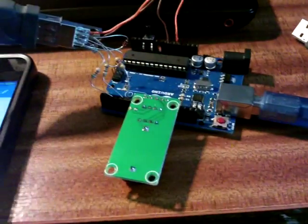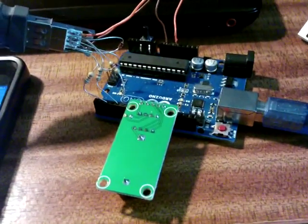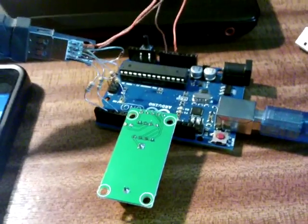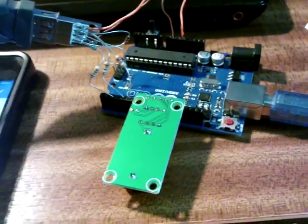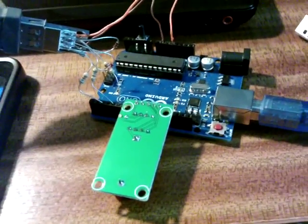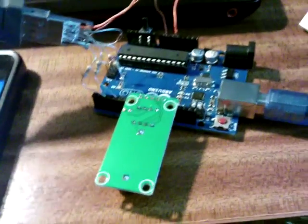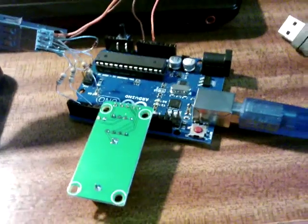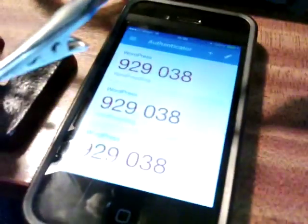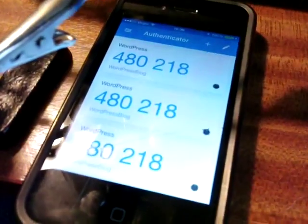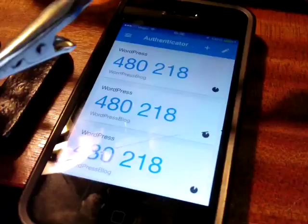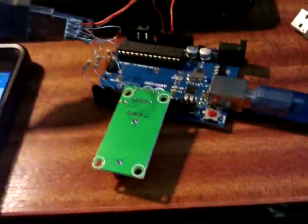So what this does is it does the same as the YubiKey but with the Google Authenticator protocol. There's a shared secret. When I press the button it enters the number in as if it was typed in by hand off the screen of the phone. Right, well let's give this an example, a demonstration.